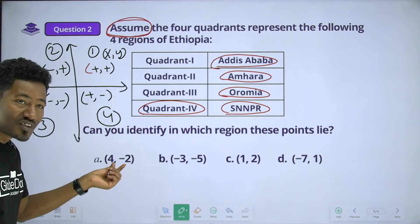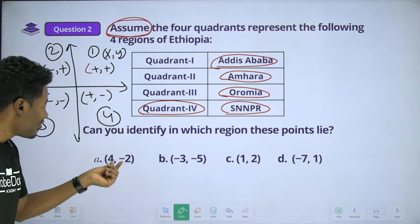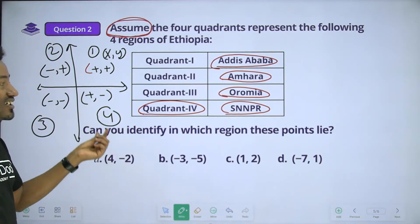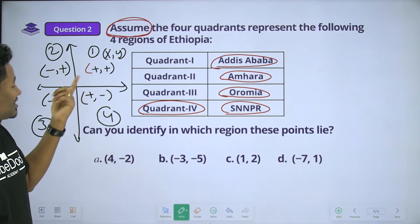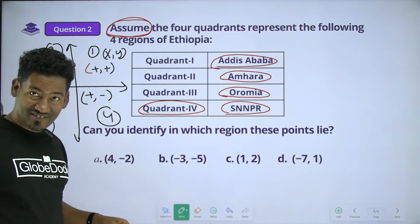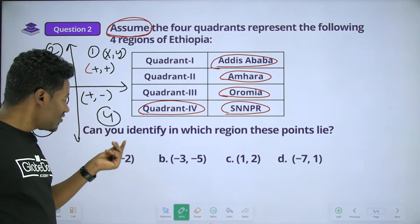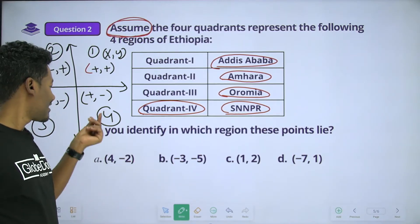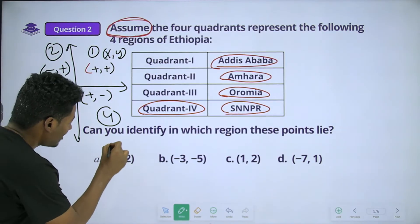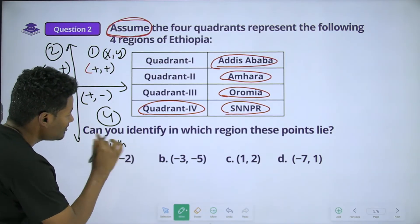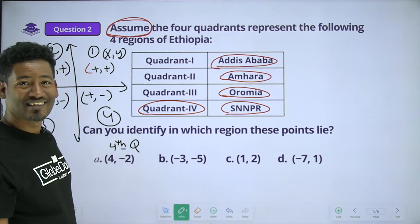Point (4, -2): x is positive, y is negative. What quadrant is this? That's the fourth quadrant. If x is negative and negative, that is the third quadrant.